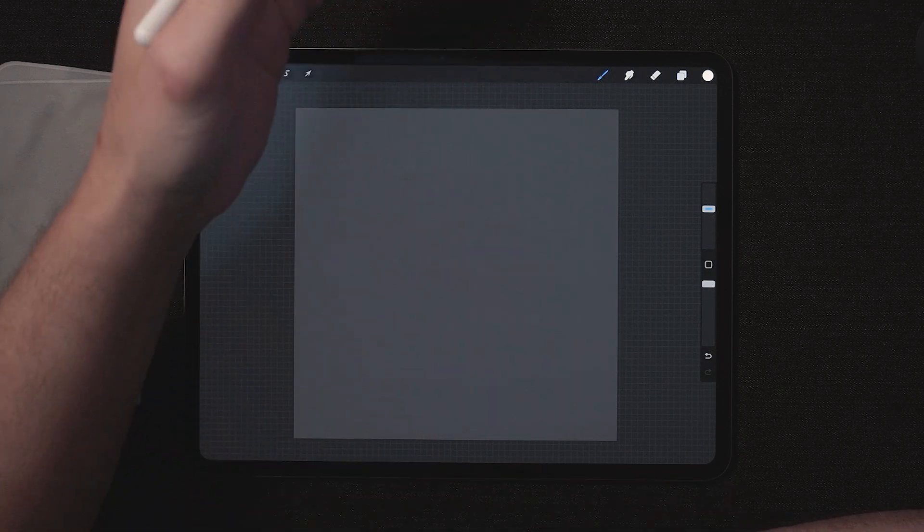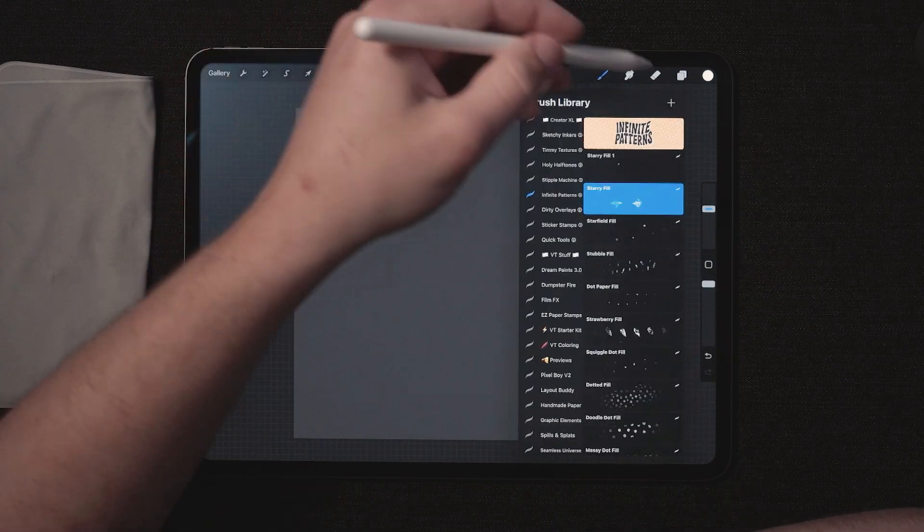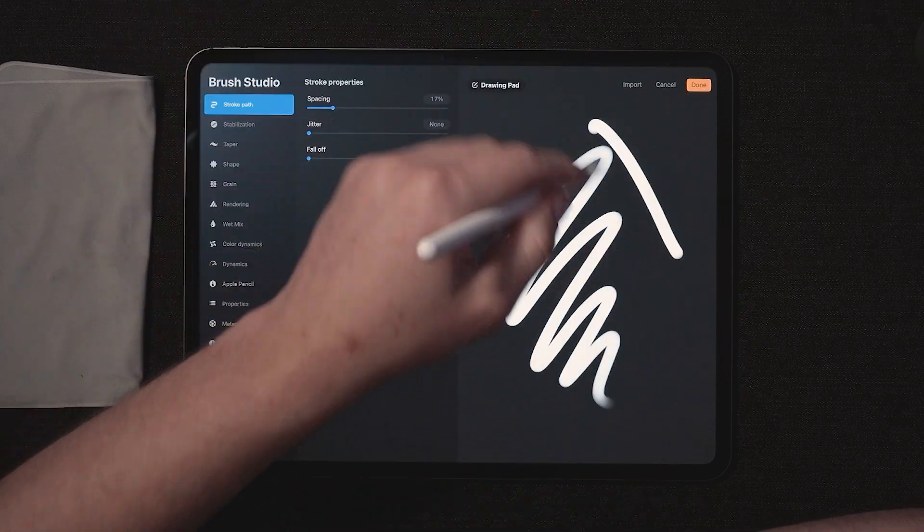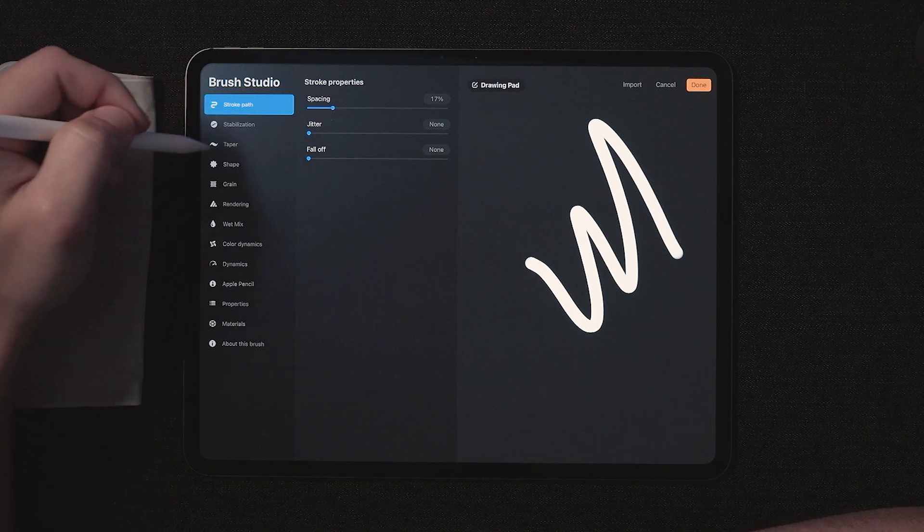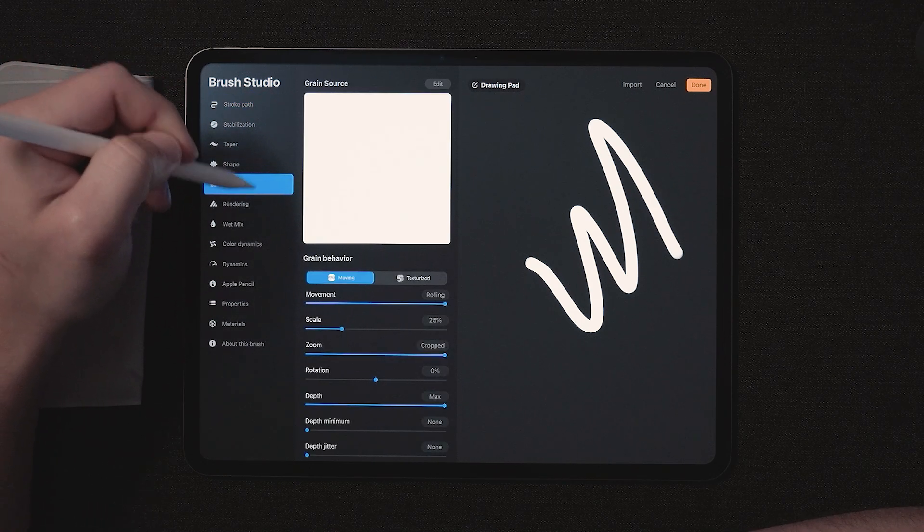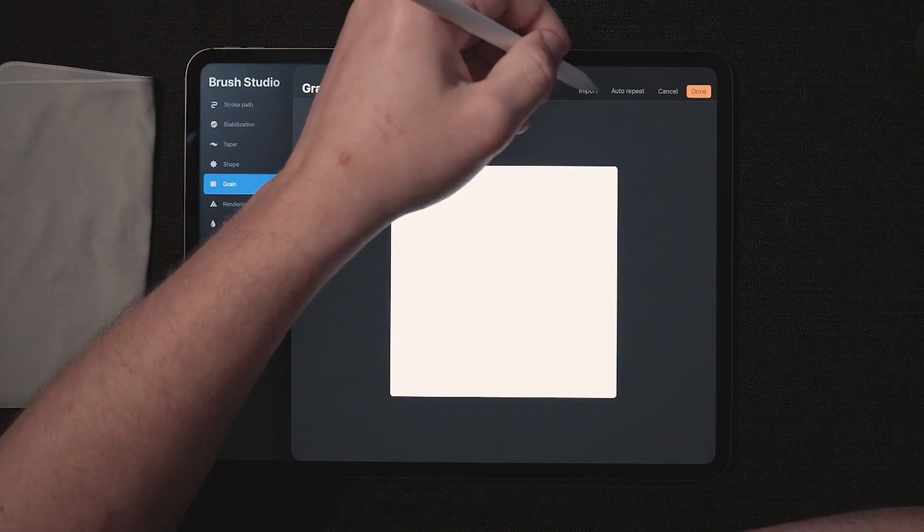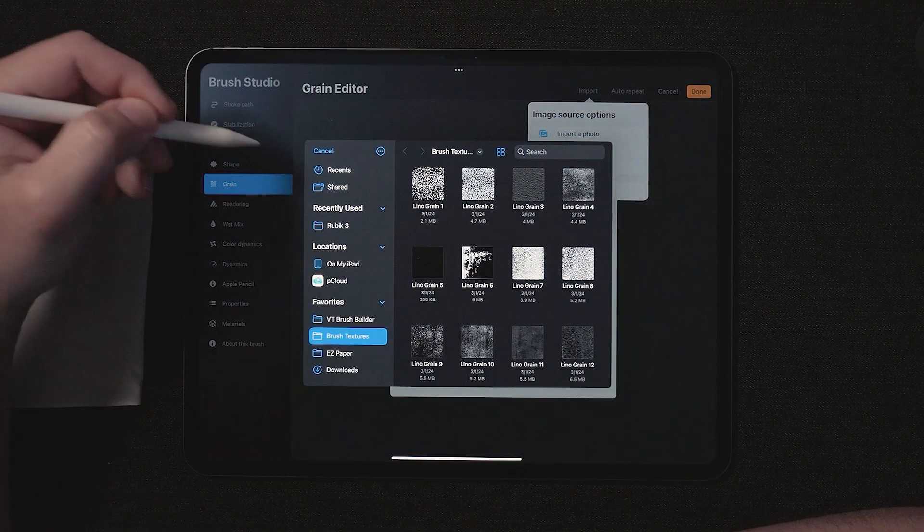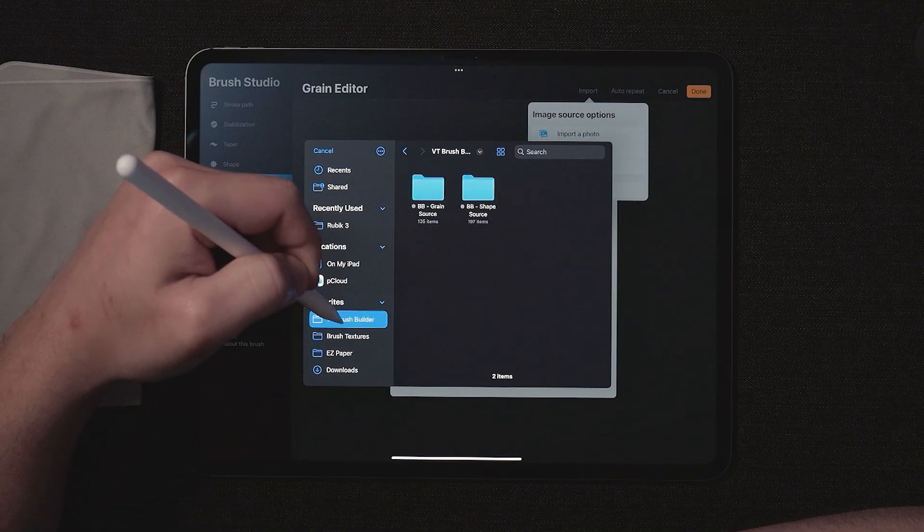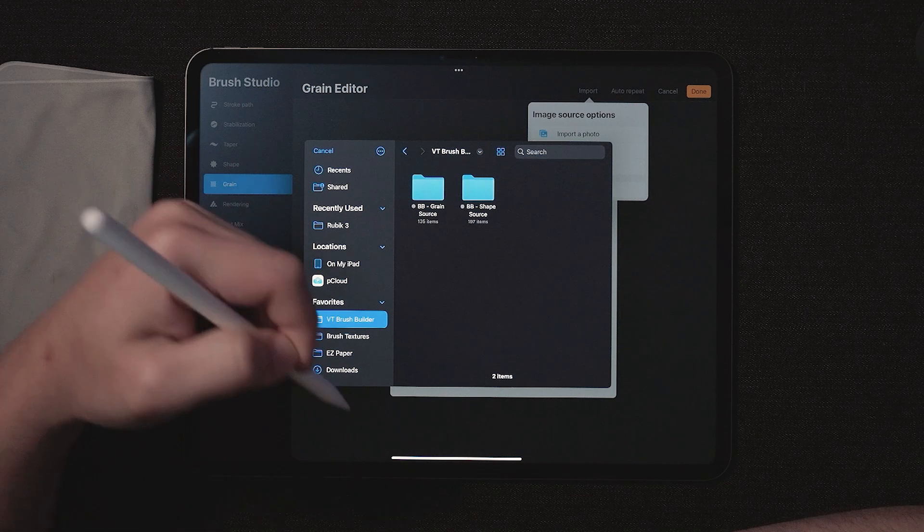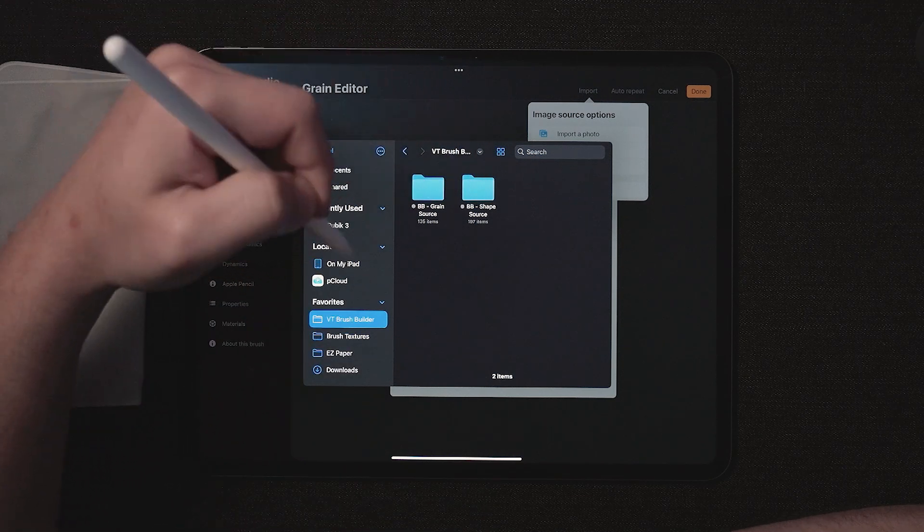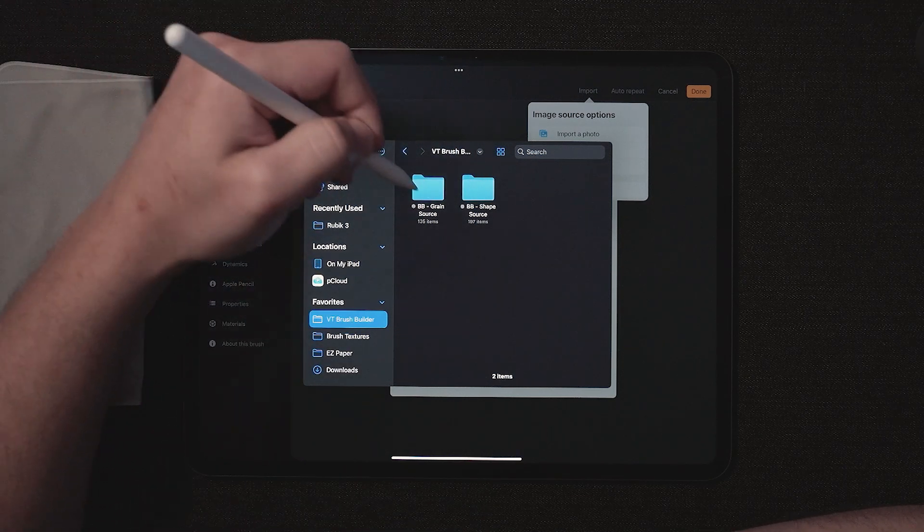And unless you have a very simple pattern that looks well overlapped, you're probably going to want to know these settings. So let's start by going into our brush window, pressing the plus sign to create a new brush. And you see, we have the standard procreate brush. The first thing we're going to do is come over to grain source, edit that, import a file. And right now I have the VT brush builder favorited on the side so I can see that right off the rip and we're going to go ahead and choose a grain source because we are in the grain editor.